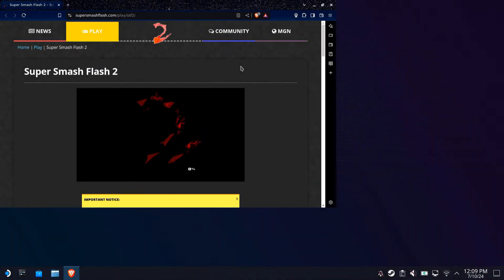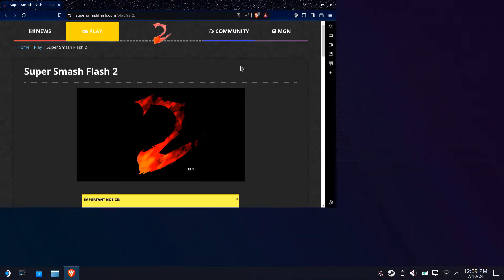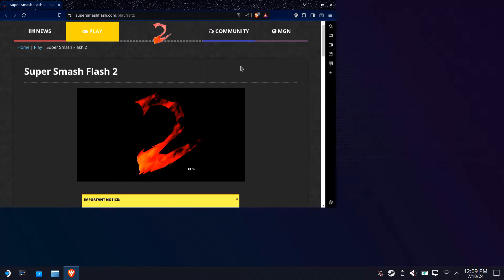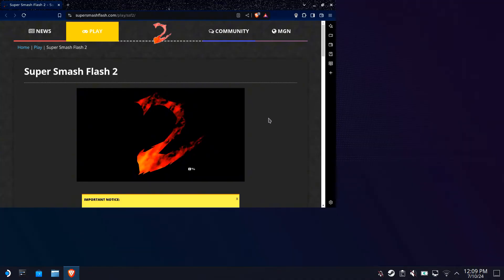All right, hey guys and welcome to the channel. You read the title so let's get started. You're going to want to head over to the Super Smash Flash 2 website. I will leave that link in the description down below.